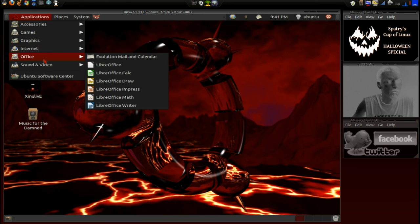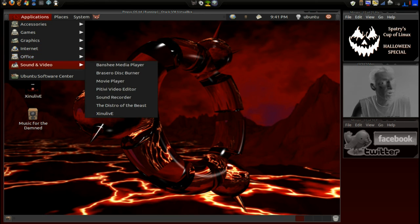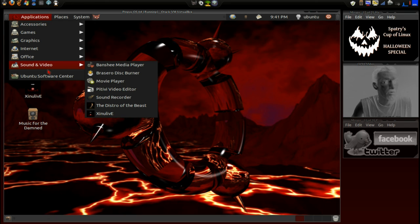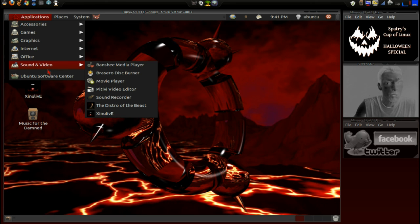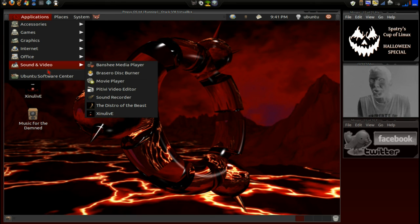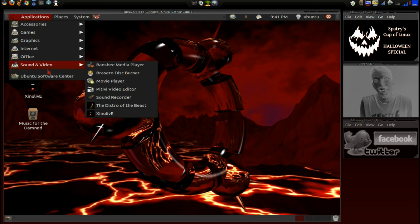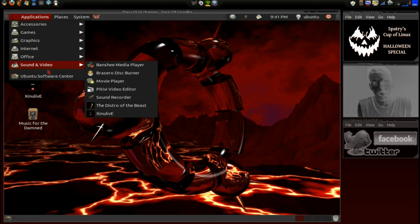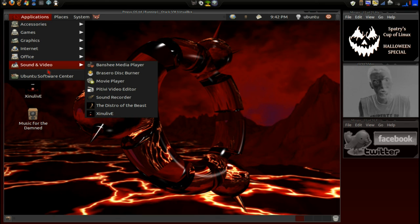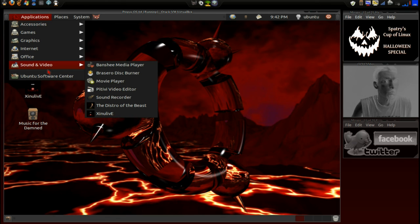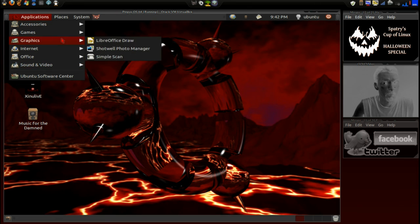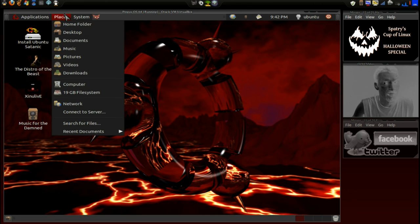And then, of course, we have LibreOffice included with this. And then, in Sound and Video, we have some music that was included. Now, the one thing that surprised me was how large of a download this was, and it really doesn't have a whole lot. I guess it's all the music that comes included with this that makes up for the file size.